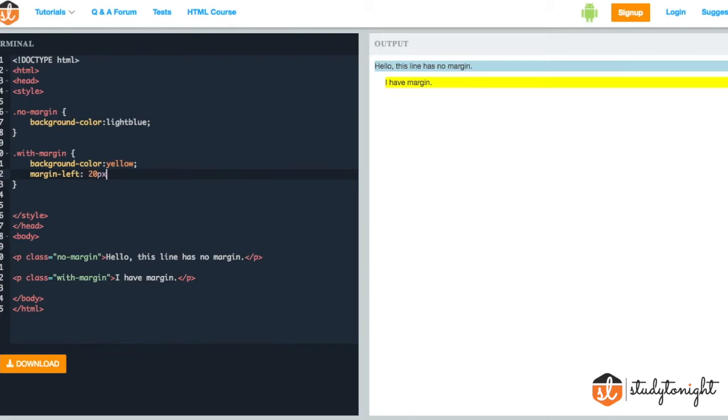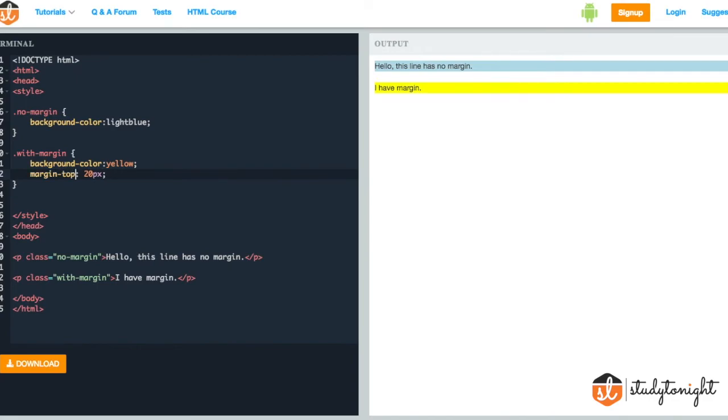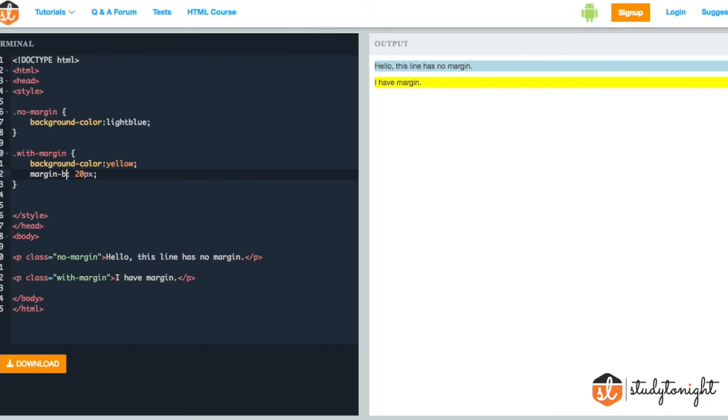So now we just have a margin added on the left side. As you might have guessed, we can change the direction from here. If we put margin-top, then it's margin on the top that is added. If we make it bottom, we cannot see it but there's a margin added in the bottom. If we make it right, there's a margin added on the right side.